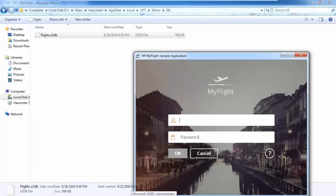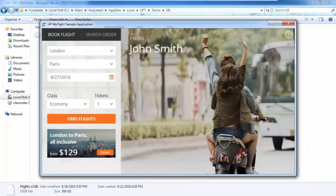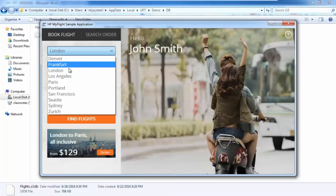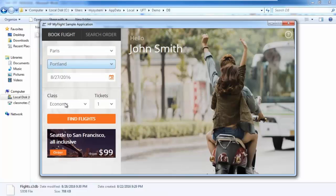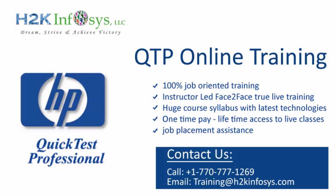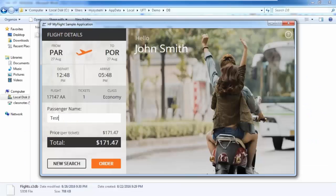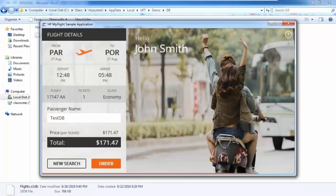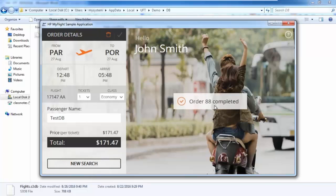This is the front-end. For example, when I log in, you are going to create an order — say, from Paris to Portland. You can select the date and find flights, then select a particular flight from the list. You enter a passenger name — something like 'TestDB' as the passenger name — and hit the Order button. Now it says order 88 is completed. This information gets stored in the back-end database.